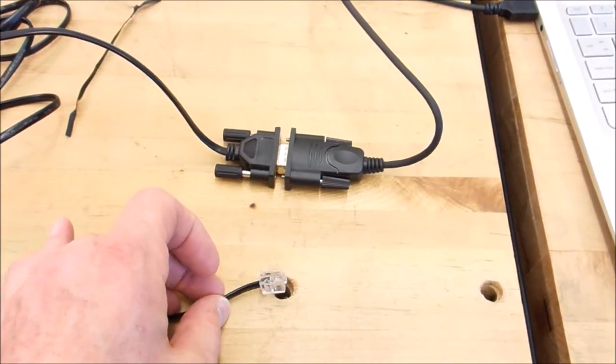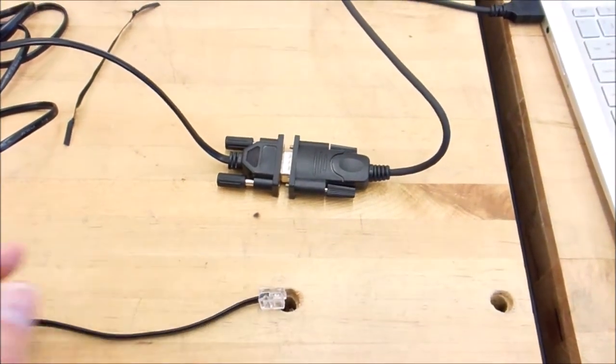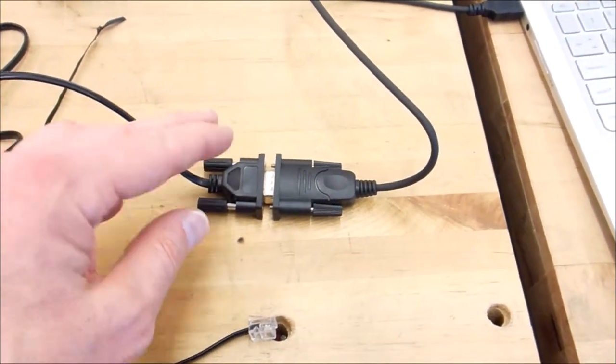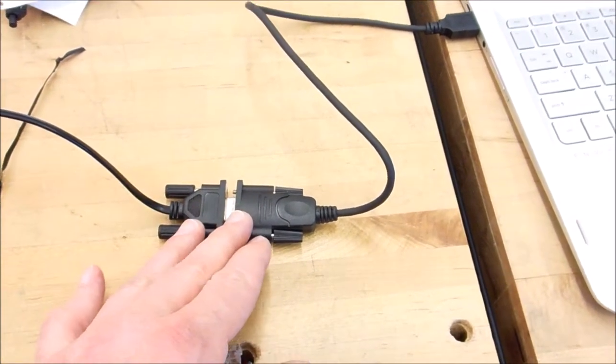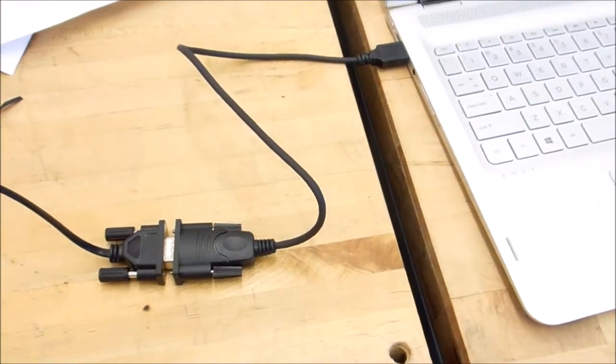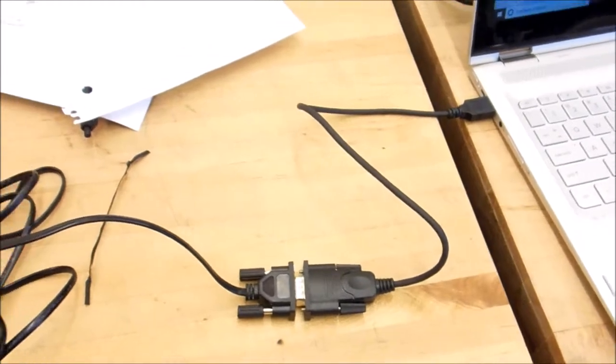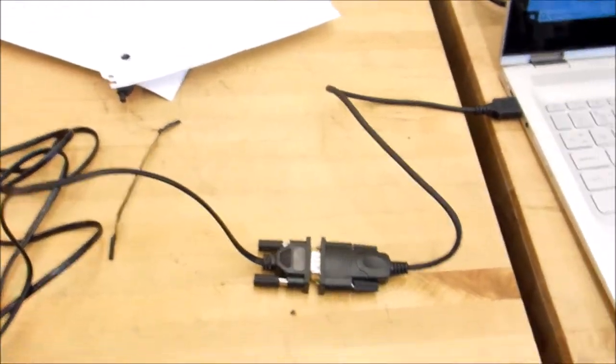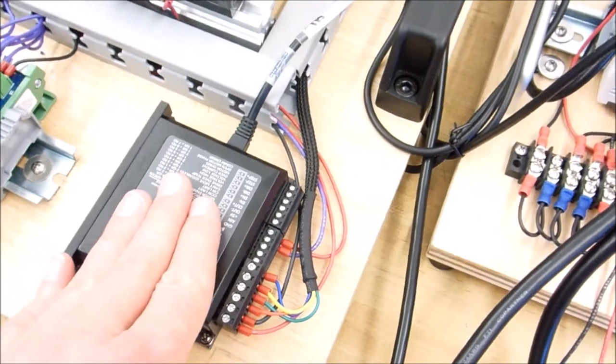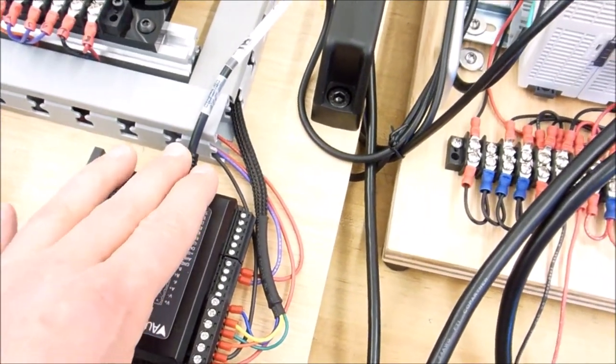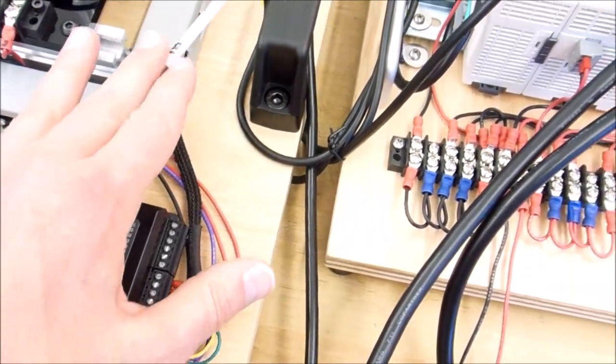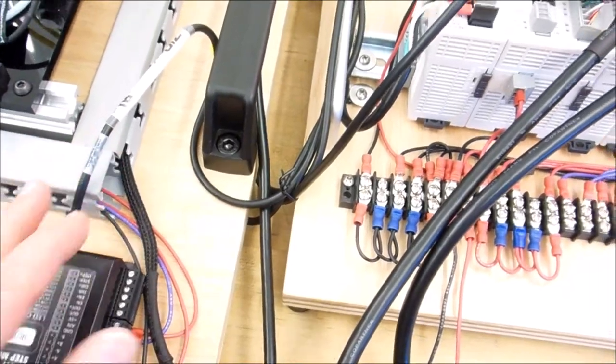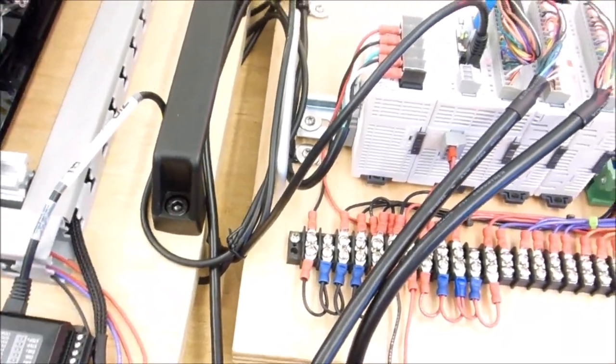And it's got an RJ11 connector, a phone type connector at one end, and a DB9 at the other end. Now we have a little DB9 adapter to USB so we can get into the computer. And the RJ11 will plug directly into our stepper amp. Now right now we're still plugged into the PLC, and this is the special cable that you need for the PLC. And you have to make sure that you're using that.